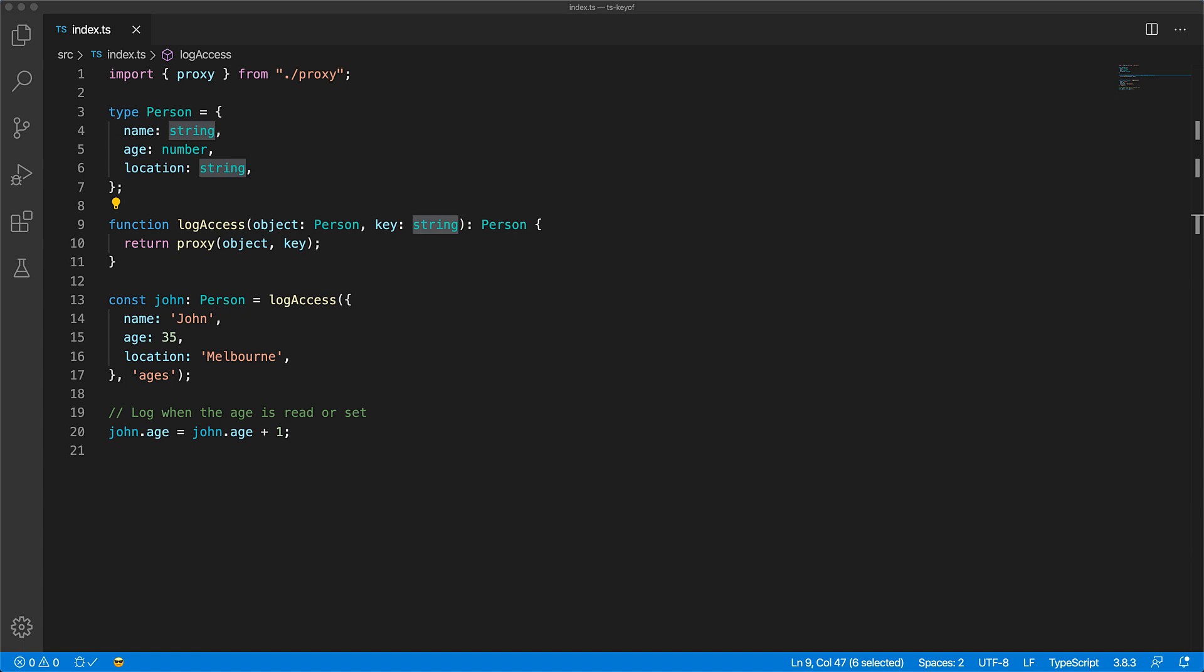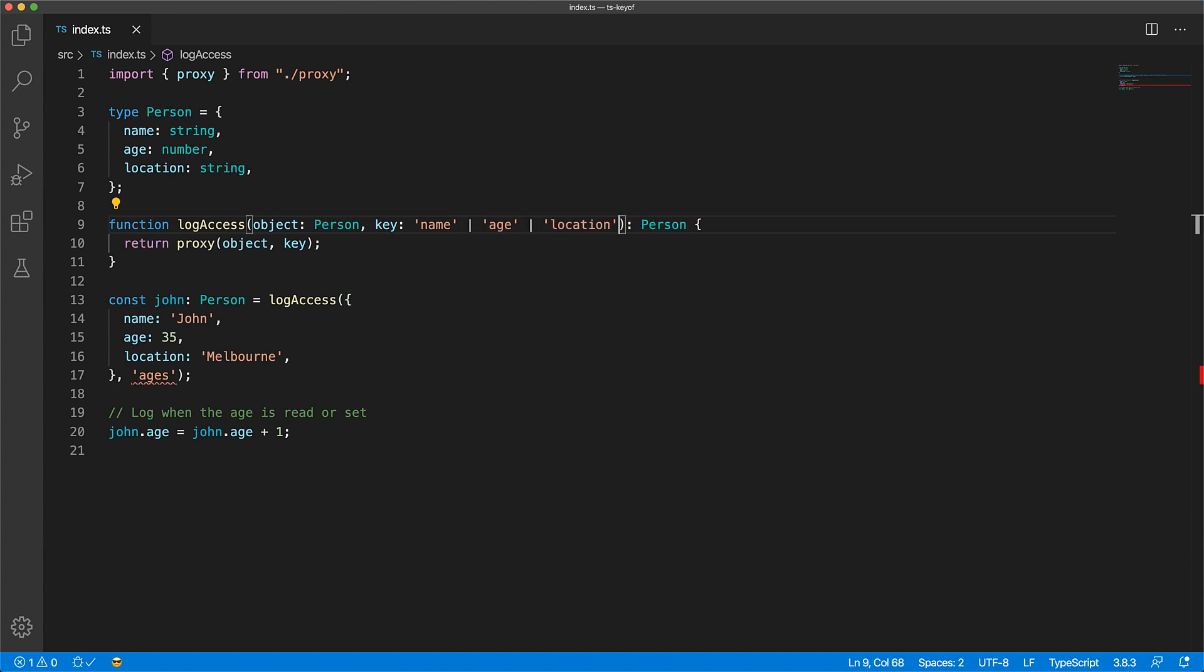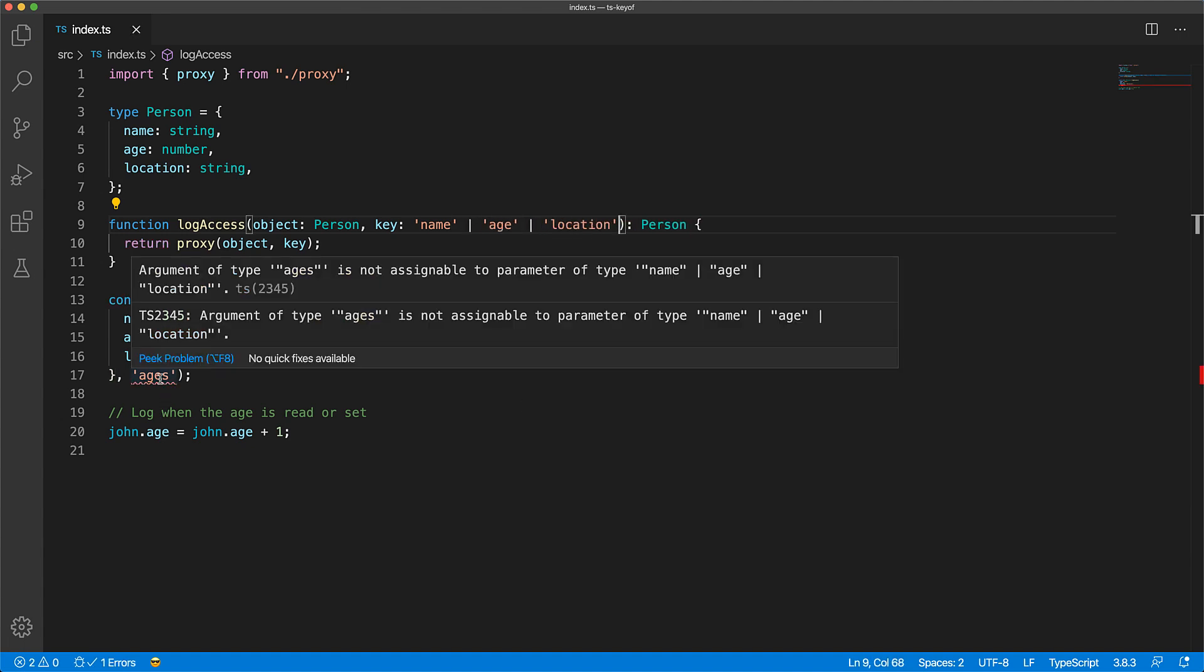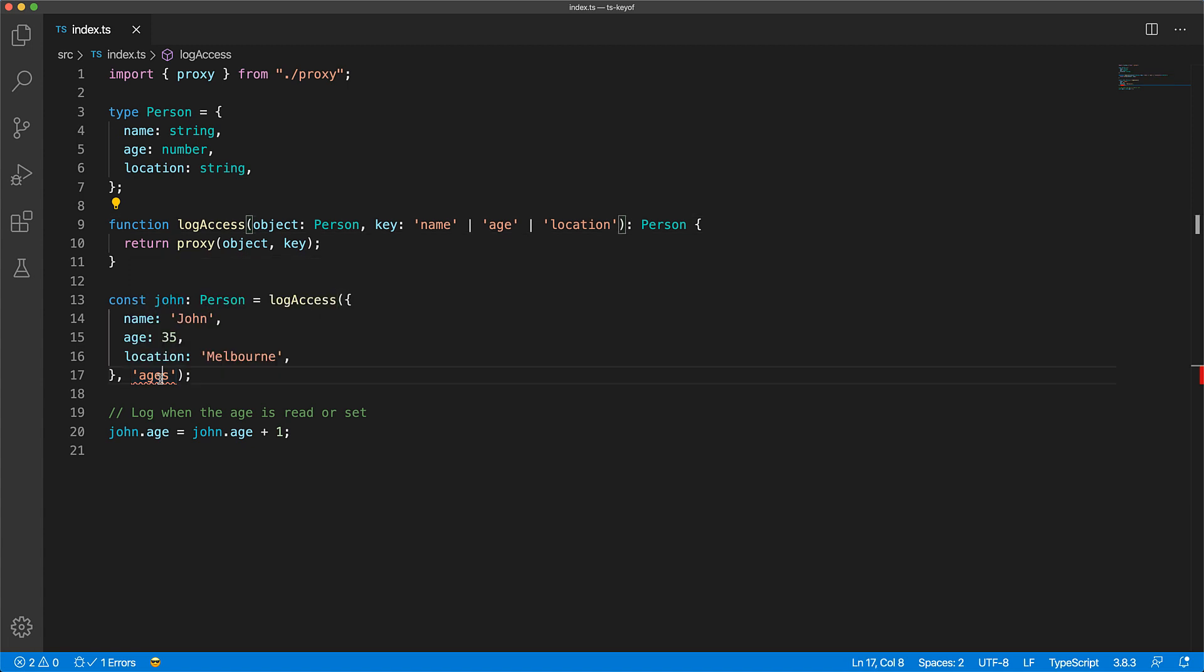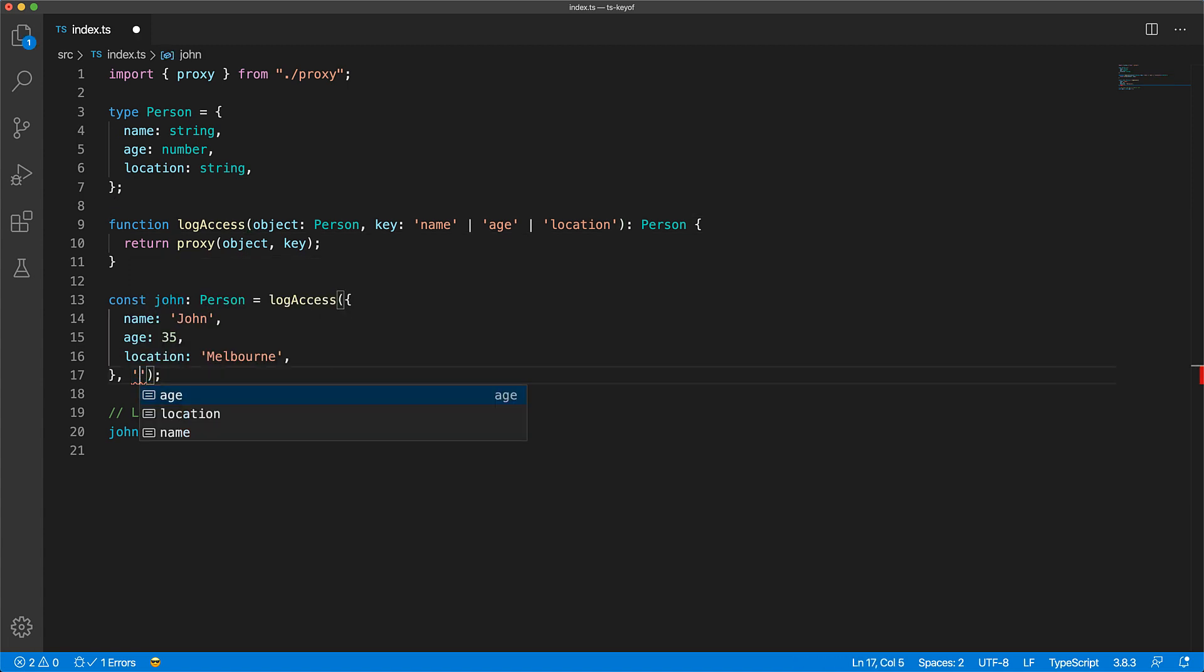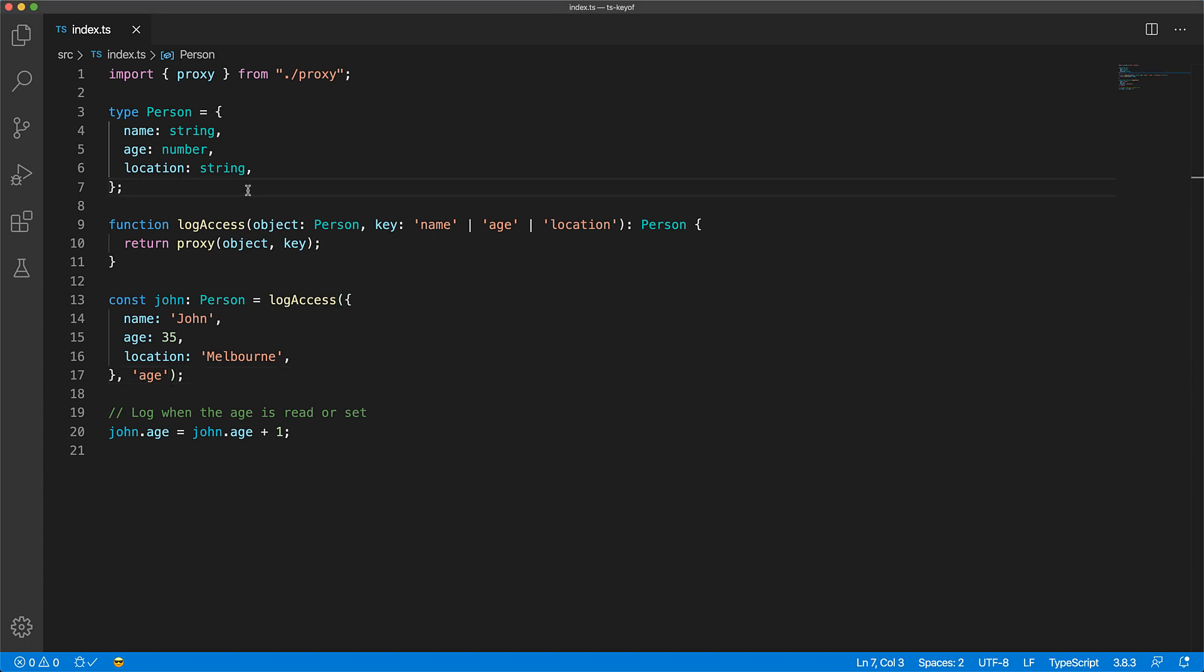Now in order to fix that we can hand code the union of literal keys from the person object, so the function only accepts name, age, and location as a key, giving us great autocomplete and preventing silly typos. But then we would have to maintain this list of keys ourself.